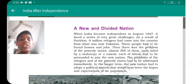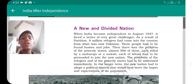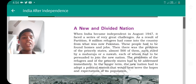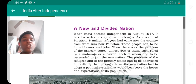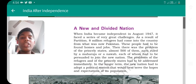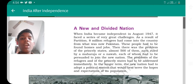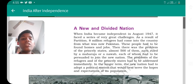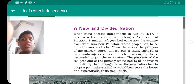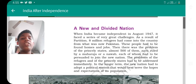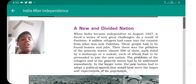Then there was the problem of princely states — the states which had been ruling with kings, maharajas, or nawabs. Almost 500 such states existed. At the time India had a parliamentary system, but these 500 states had their own systems, so they had to be persuaded to join the new nation. That was also a very big challenge.